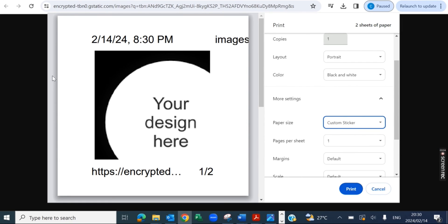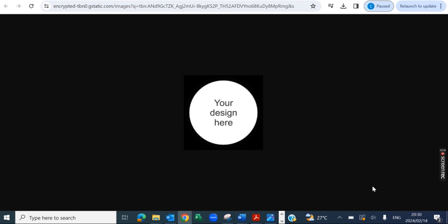Obviously it looks a bit weird on this one because this design is random, but when you do it it's going to fit perfectly. So that's how easy it is to set custom label sizes for your Trophy thermal printer.